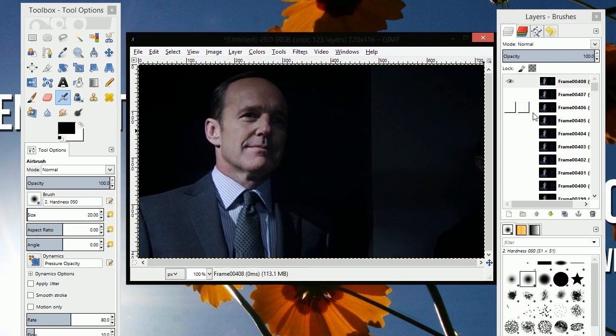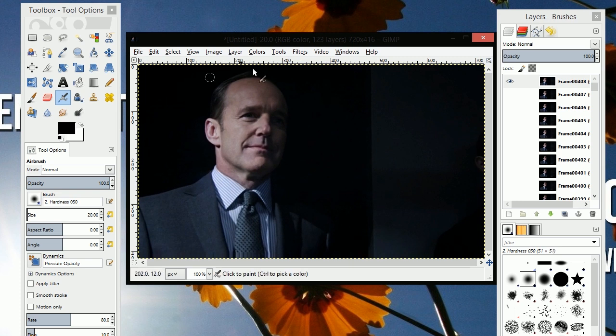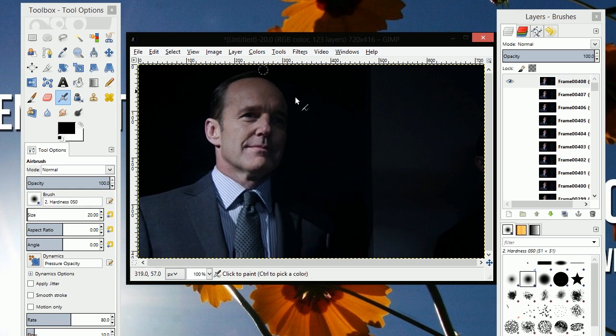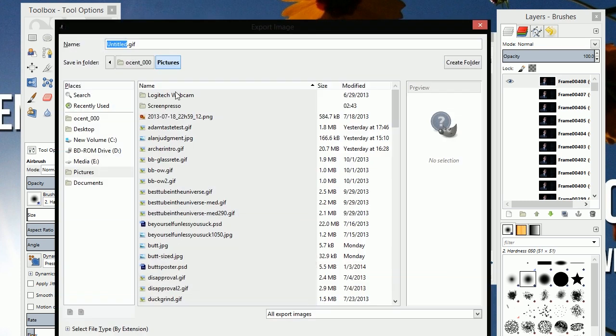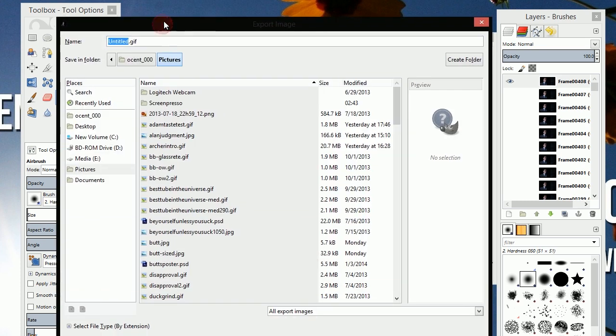So hey, look, there he is. So now here you can use GIMP to edit the image as much as you want if you are familiar with GIMP. But if you just want to create a GIF, simply click file, export as, and we're going to name that level seven. Make sure it's got dot GIF at the end.